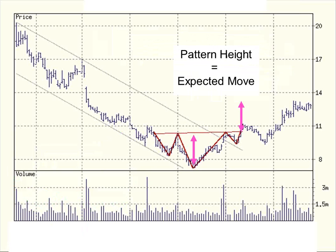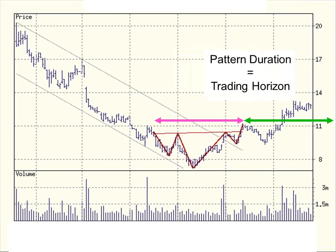Something else that's interesting about classic patterns is we can use them to get a sense of where the price might be going and how long it might take to get there. Technical analysts measure what's called the height of the pattern — this purple line is the height measured from the neckline to the lowest point of the head. If we take that height and add it to the confirmation price, that gives us a sense of about how high we expect the price to move — in other words, the target price. We can also get a sense of how long it will take by measuring the length of the pattern: from the point where we cross the neckline in the downward direction to the point where we cross it in the upward direction. Adding that length to the confirmation date gives us a rough rule of thumb for how long it might take to reach the target price.